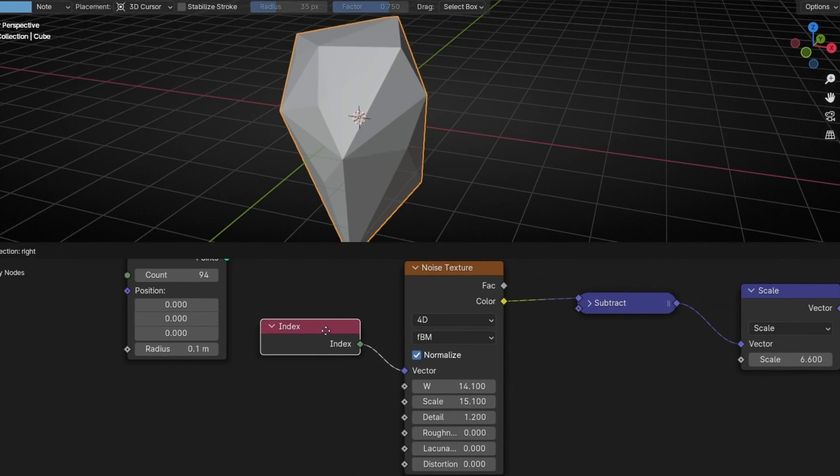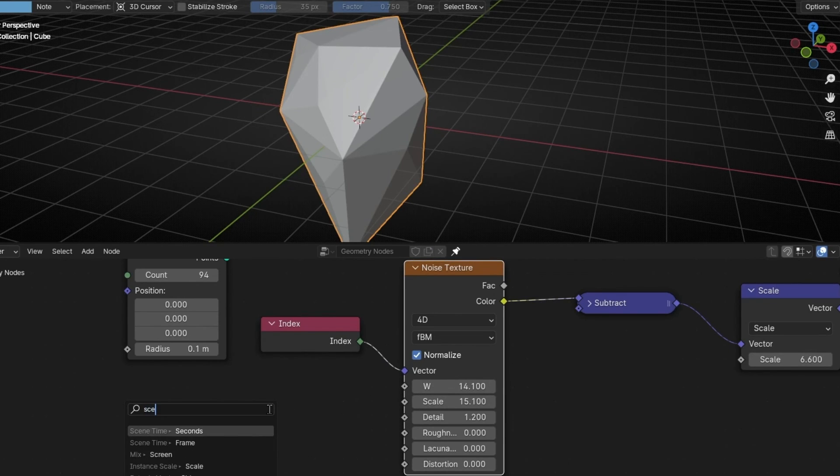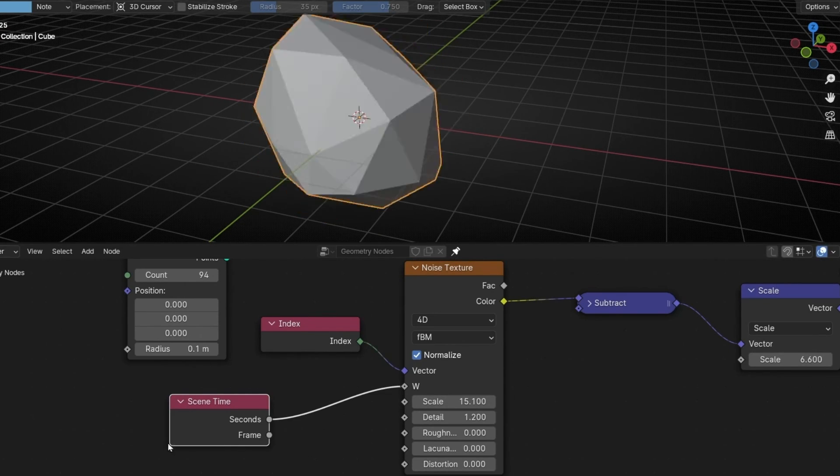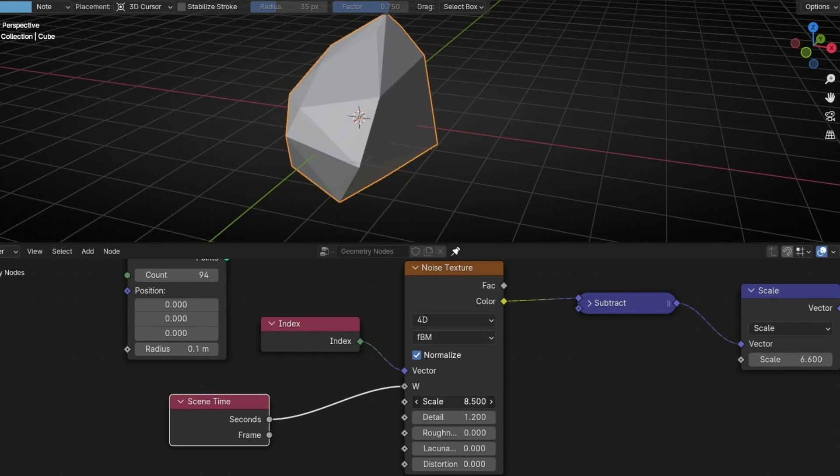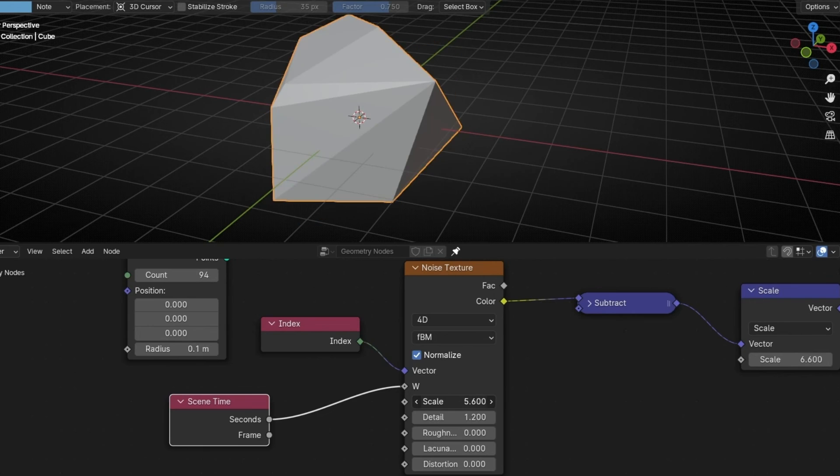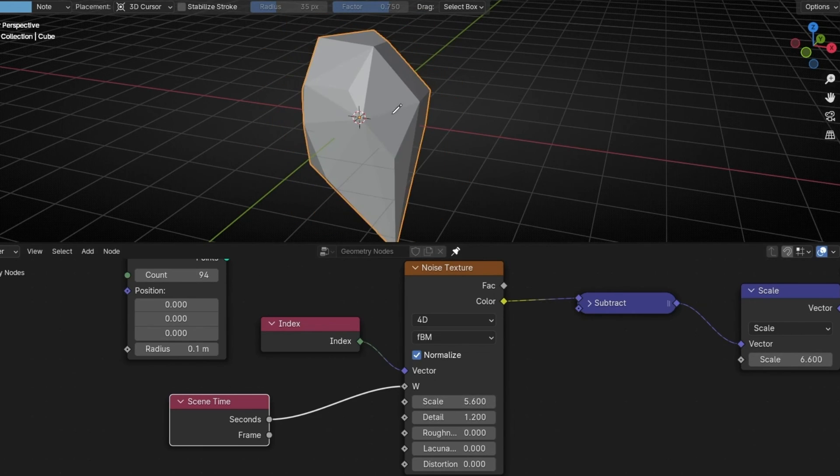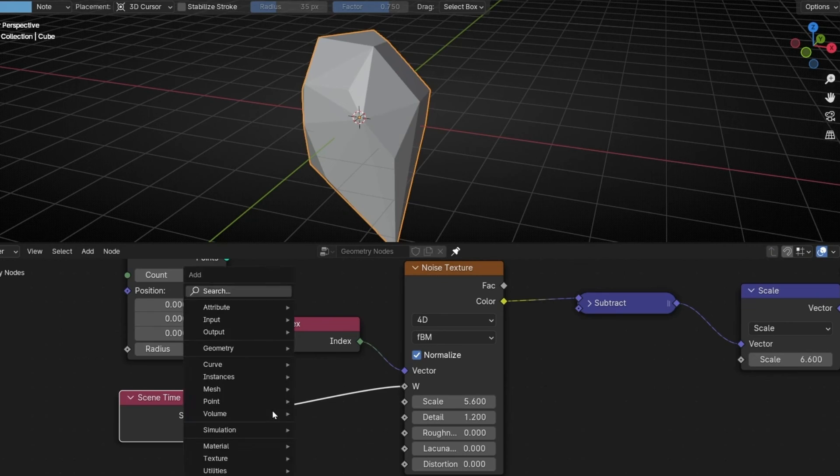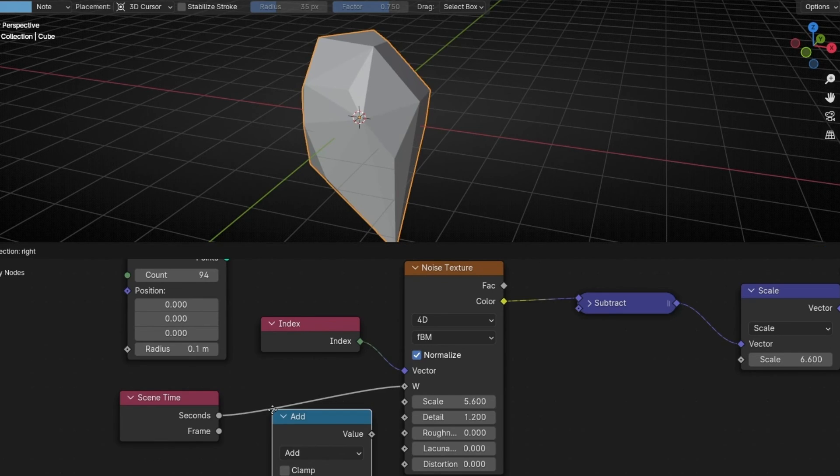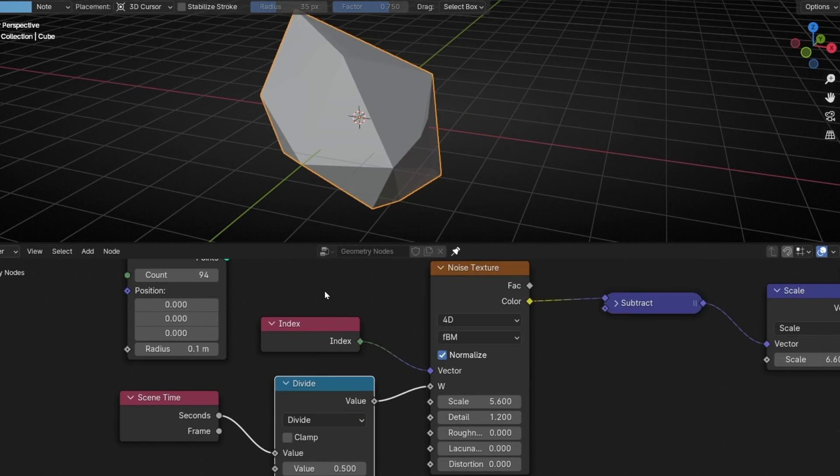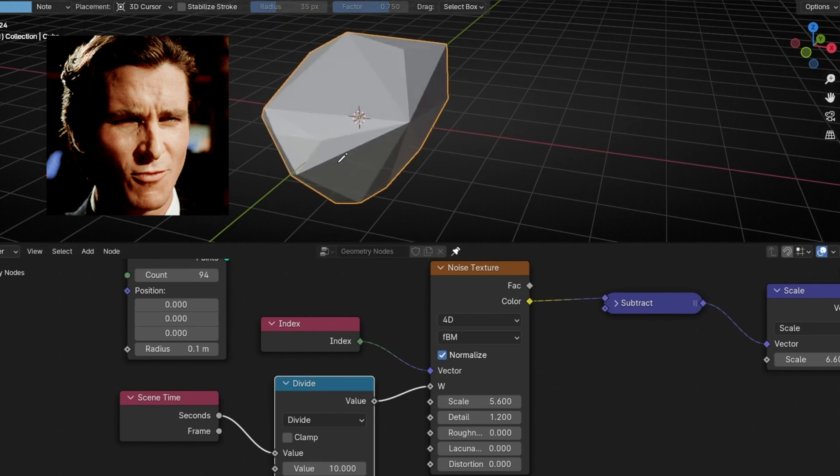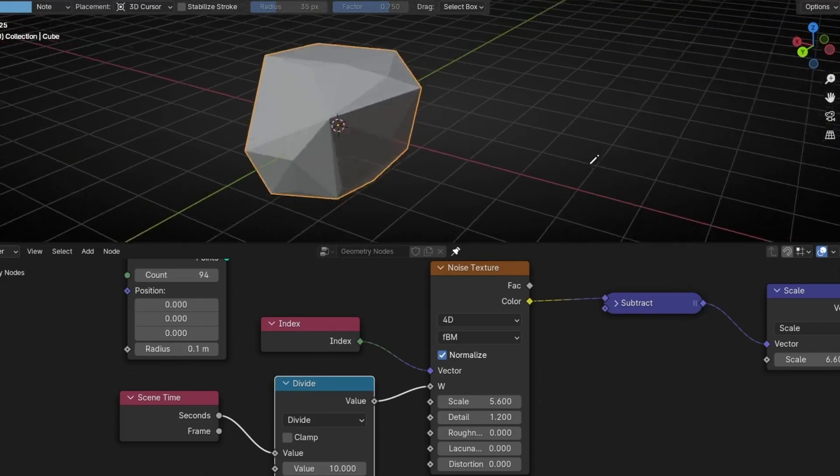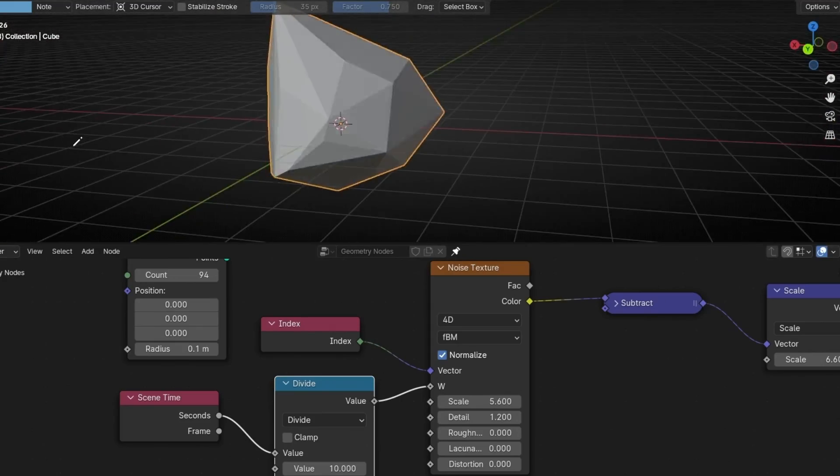To animate this constantly, what we have to do is to add a scene time. We can use seconds or frames. Okay, now it's too fast. I'm going to decrease this first. So it will be slower. And to make it slower, we need to divide this velocity. So let's add a math and select divide. So we can slow down this velocity. For example, by 10. Interesting, right? So now you know how to do this animation.